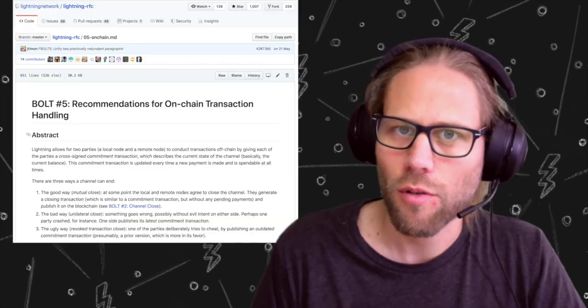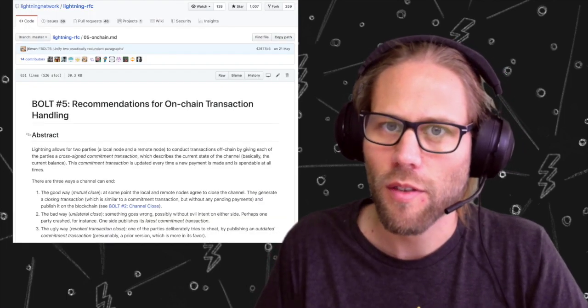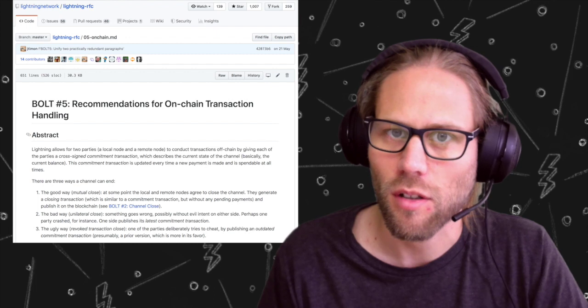If you read the Lightning Network protocol specification, you will learn that there are three ways to close a payment channel: the good way, the bad way, and of course the ugly way.